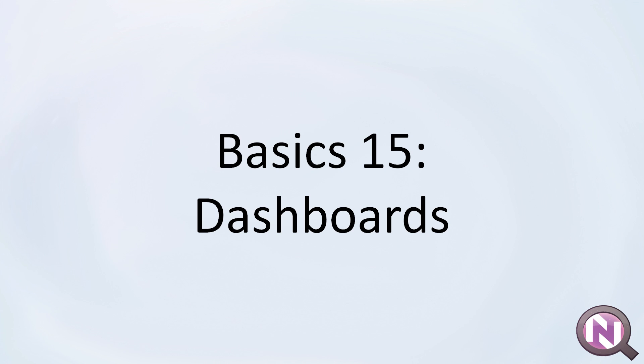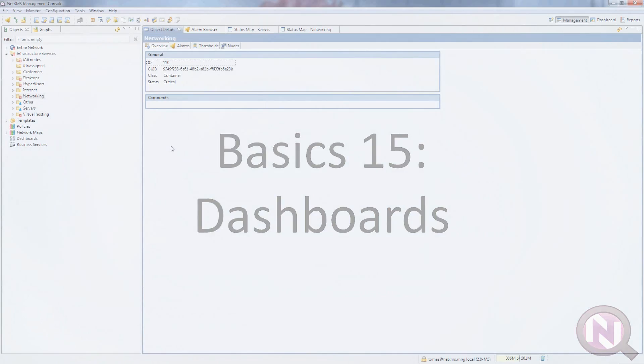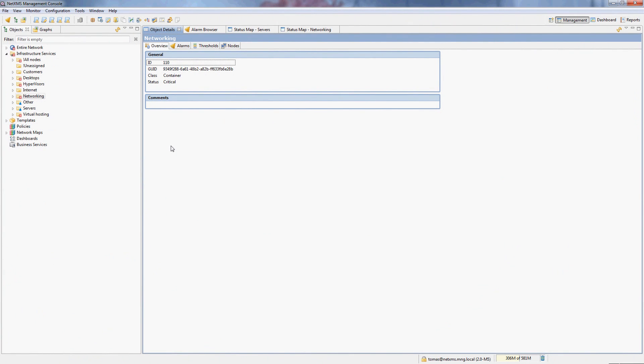Welcome to the last video of the series. We will be talking about dashboards within NetXMS. Dashboards are a tool which can be used for a lot of different purposes, and there really is pretty much unlimited potential for dashboards.